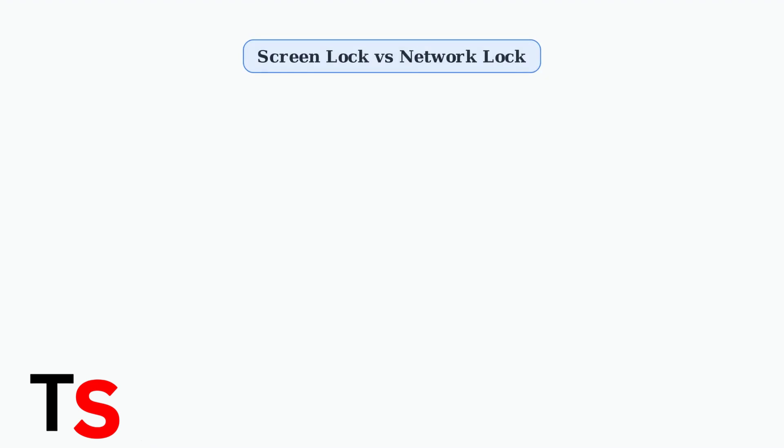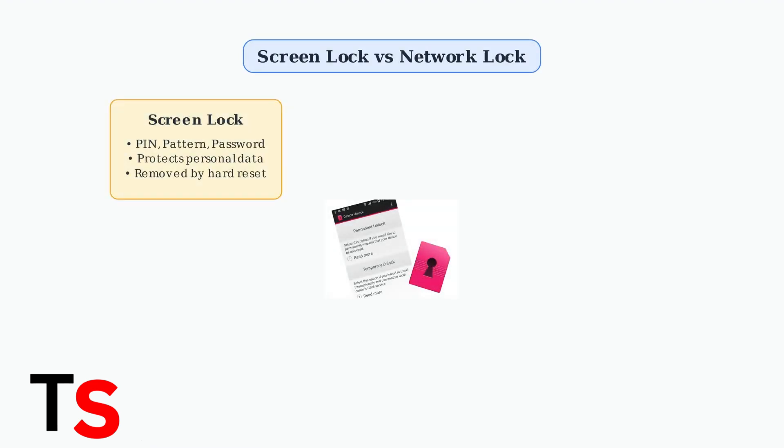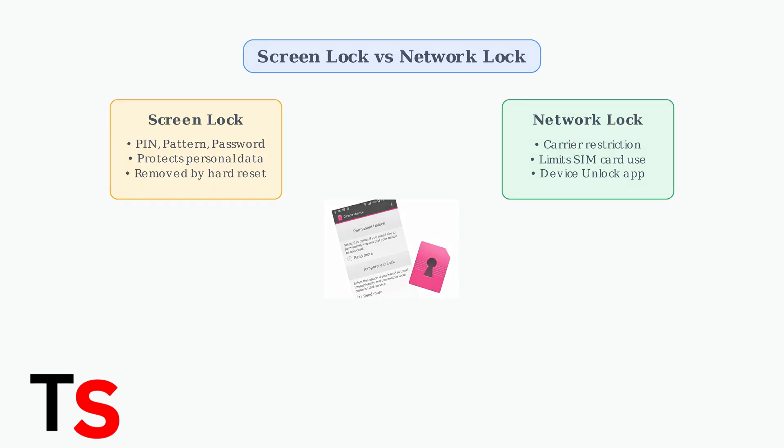Understanding the difference between screen lock and network lock is crucial. Screen locks use PINs, patterns, or passwords to protect your data, while network locks restrict which carriers can be used with your device.